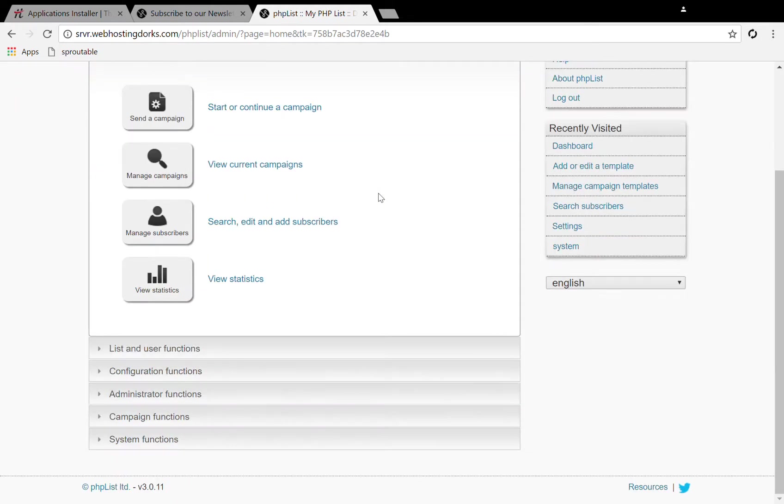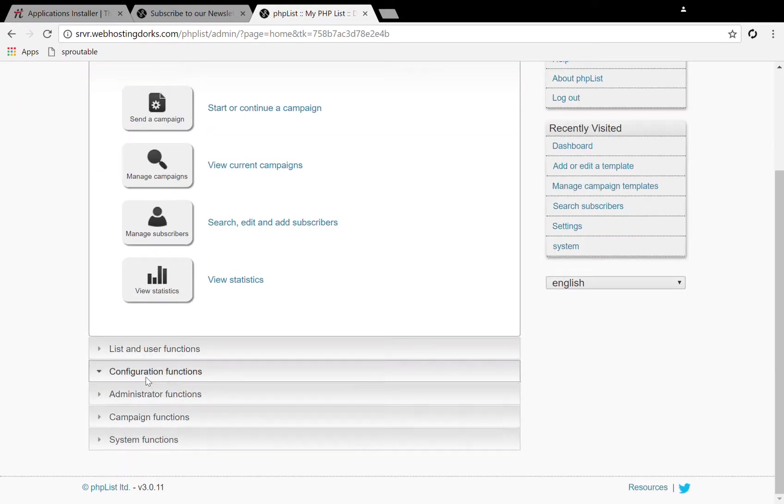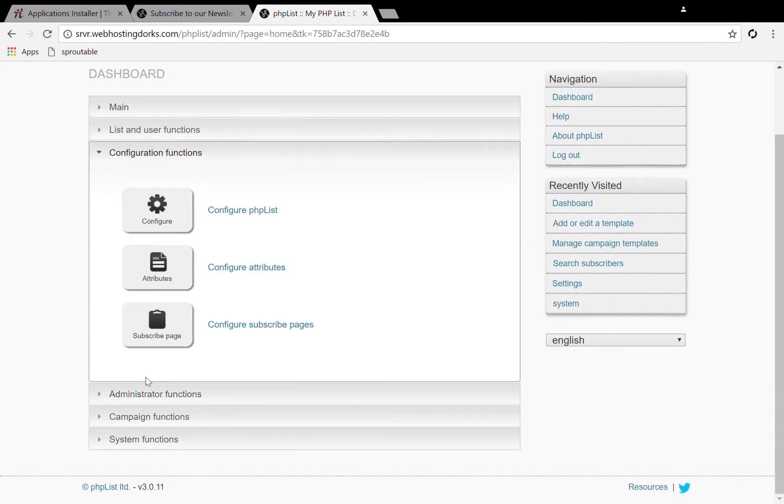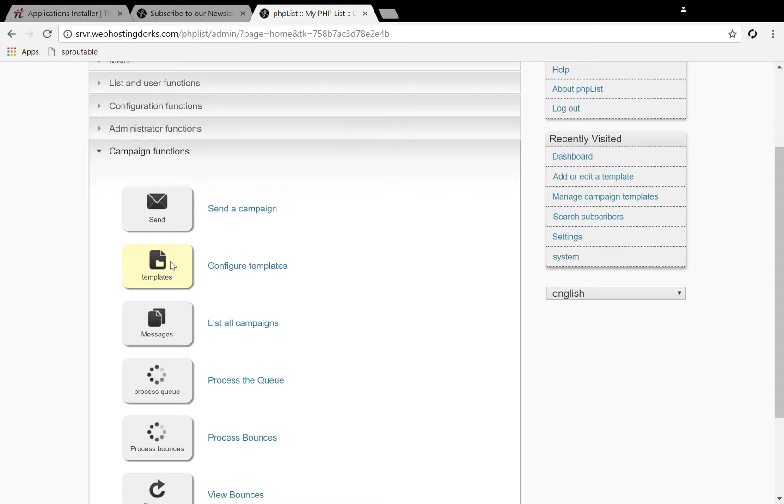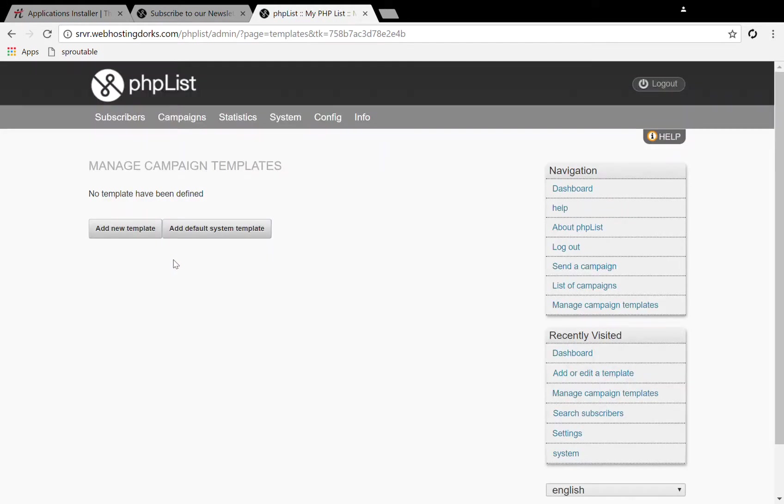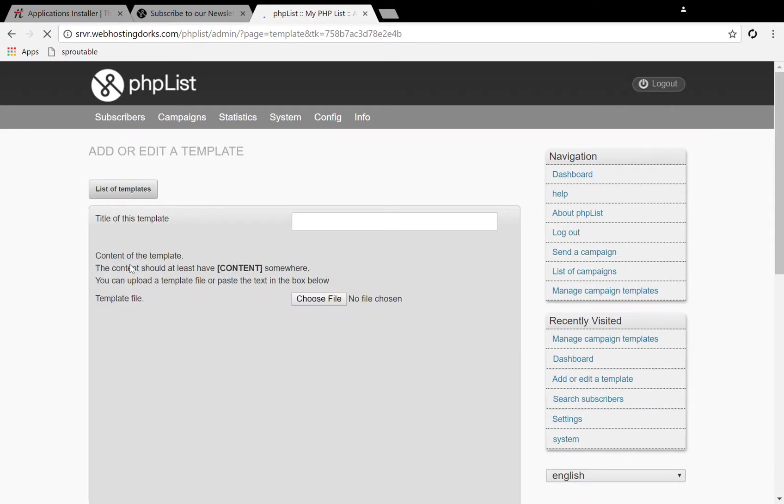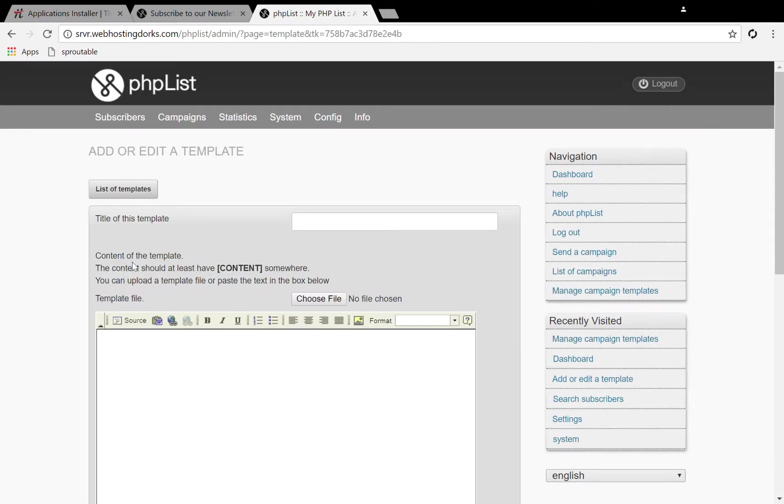So now to add my custom templates, go to campaign functions. Once you bring down campaign functions you will see configure templates here. No templates have been added yet, so I can click this button here to add a new template.